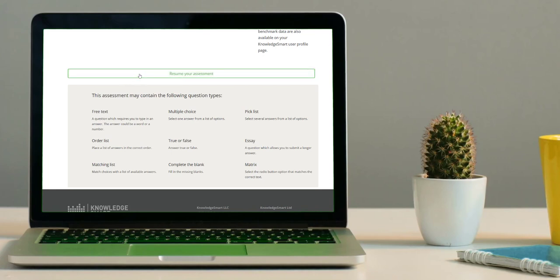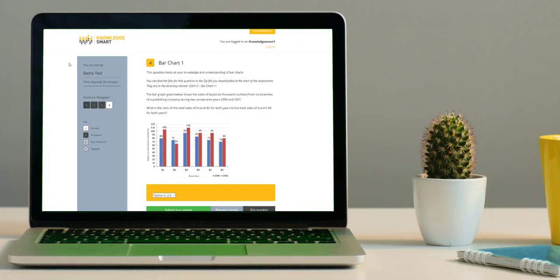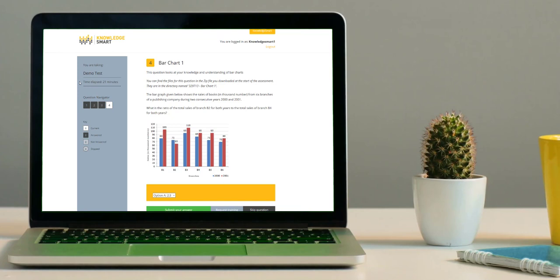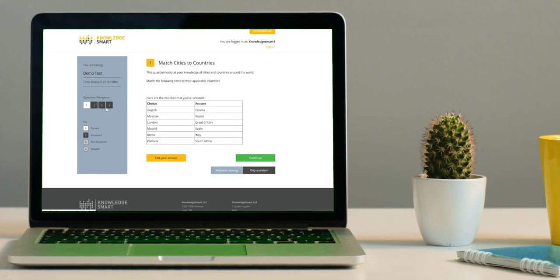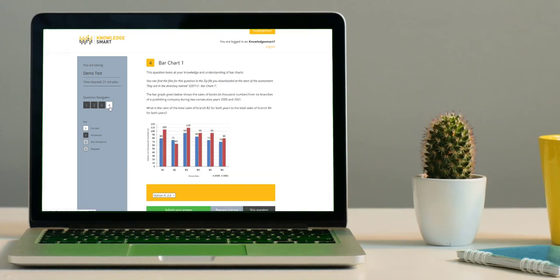Now let's take a quick tour of the assessment interface. On the left-hand side column, you will notice the assessment name followed by your assessment timer. Below that is the question navigator. You can answer the questions in any order and even go back to double-check your answers if needs be. Please familiarize yourself with the key provided here.